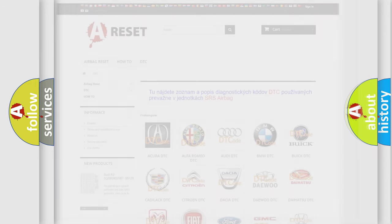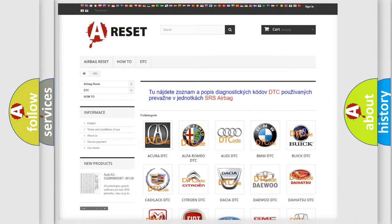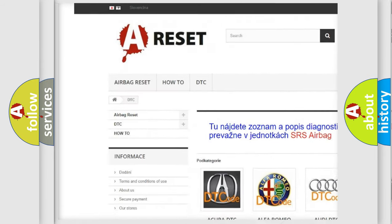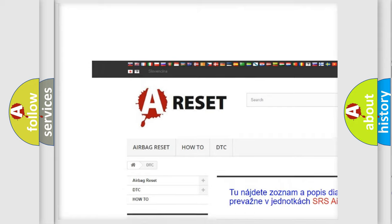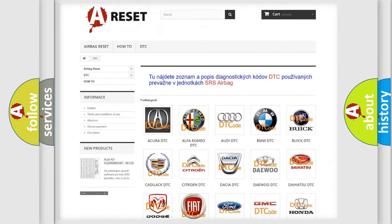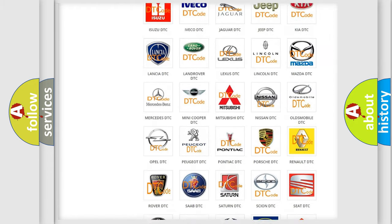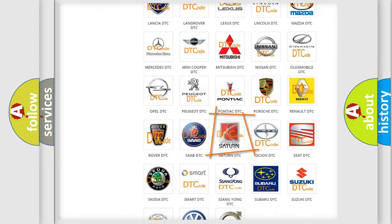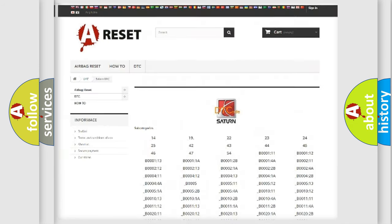Our website airbagreset.sk produces useful videos for you. You do not have to go through the OBD2 protocol anymore to know how to troubleshoot any car breakdown.